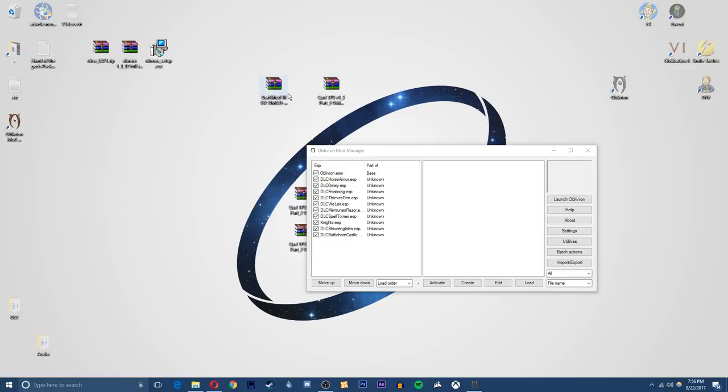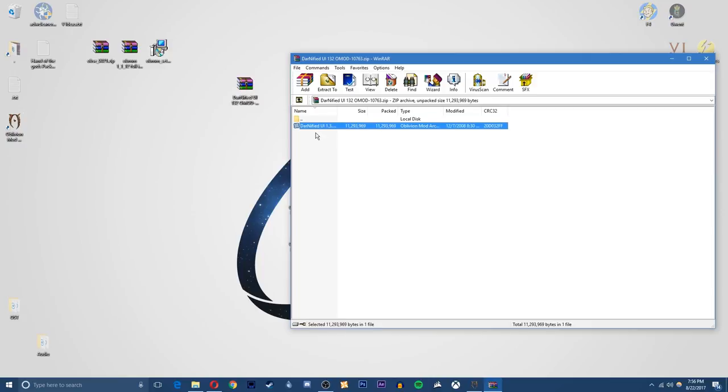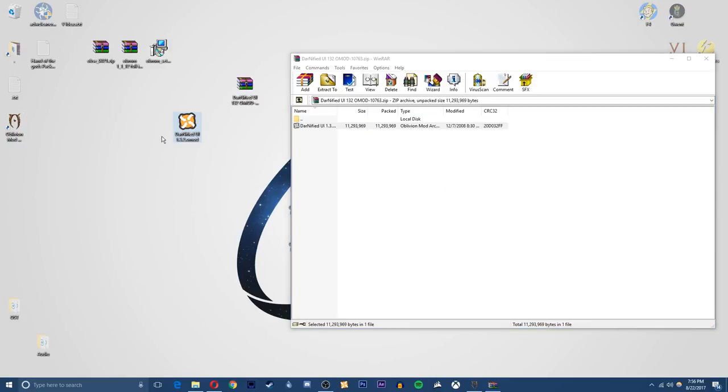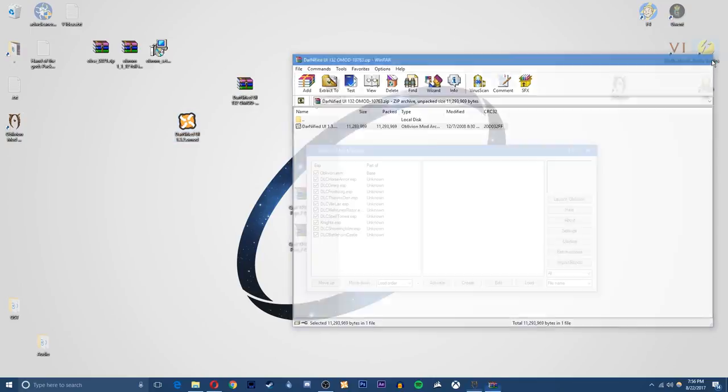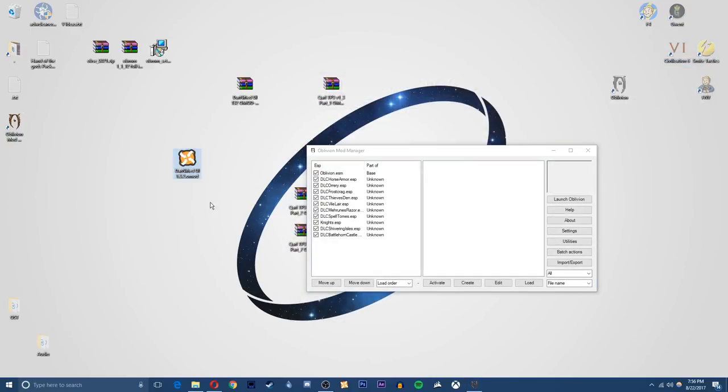So first we'll install the Darnified UI. So if you open up this file, you'll see that it's just a simple OMOD file which is an Oblivion mod manager file. So if you just extract this to your desktop, you can see exactly where it is.